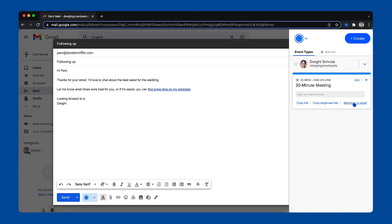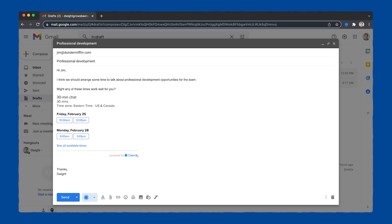And lastly, add times to email. This will allow you to paste clickable times you're available directly into your emails, like this.